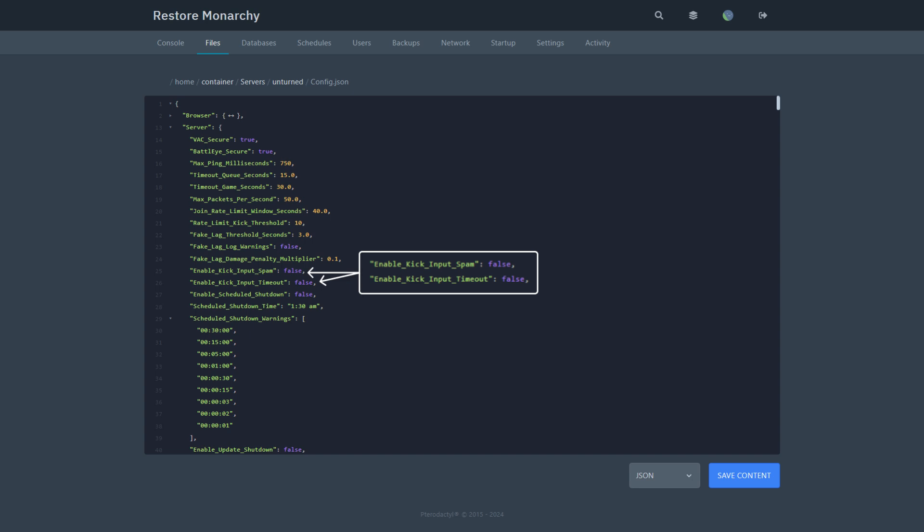Enable kick input spam. If enabled, it will kick players who are spamming the server with requests for input. This is to prevent cheaters from exploiting on the server.